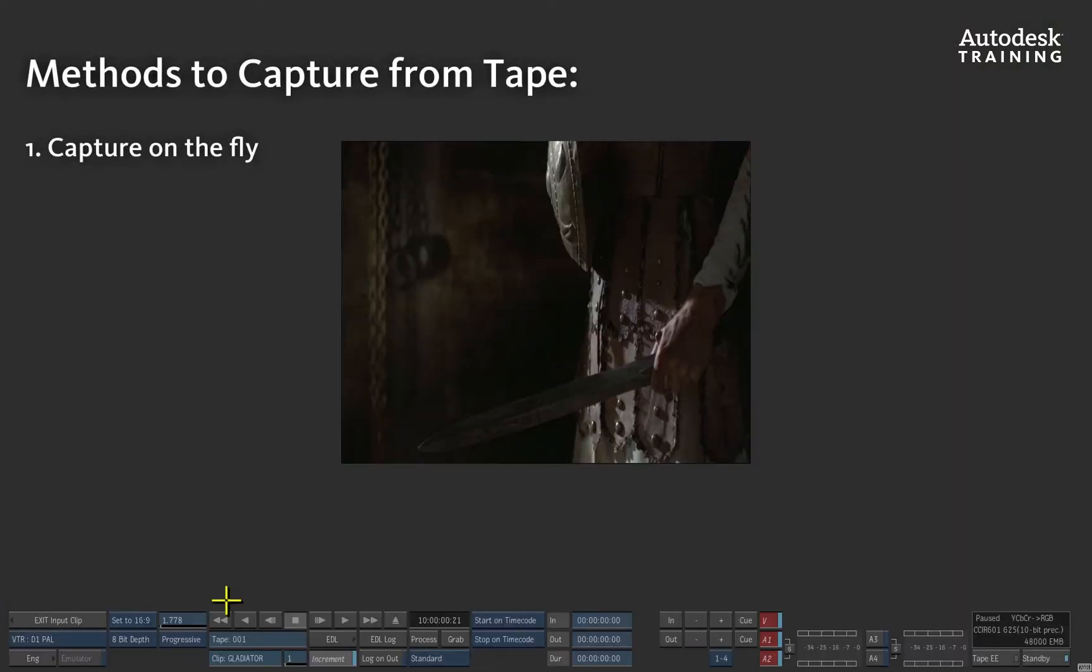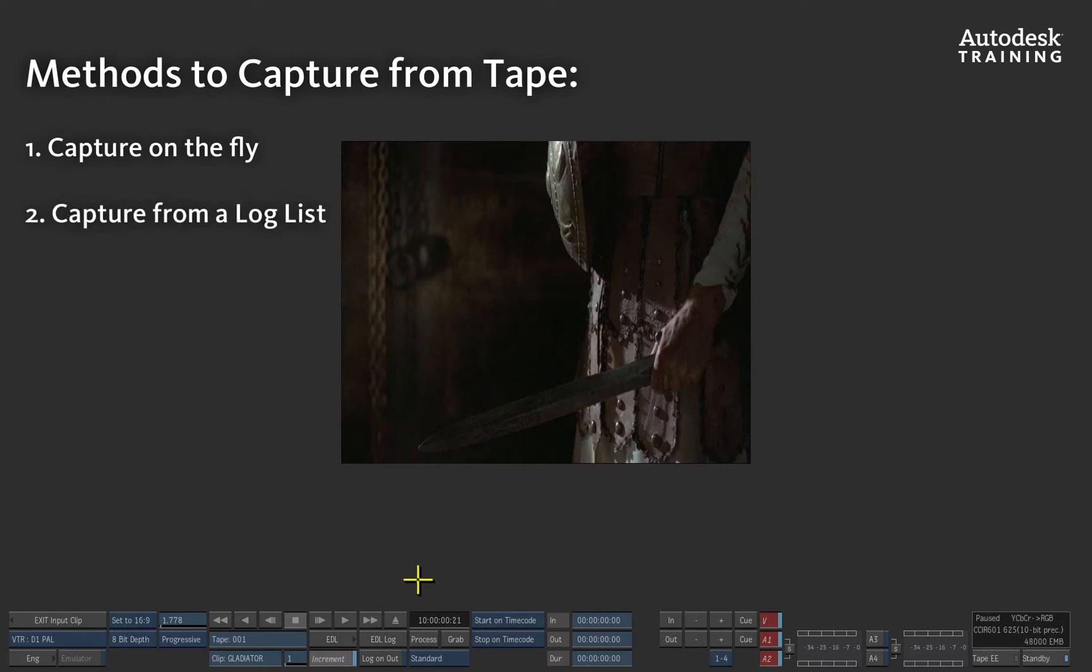Now you can capture on the fly, capture after creating a log list, or capture using an EDL to assemble your program. We'll be looking at the first two methods.